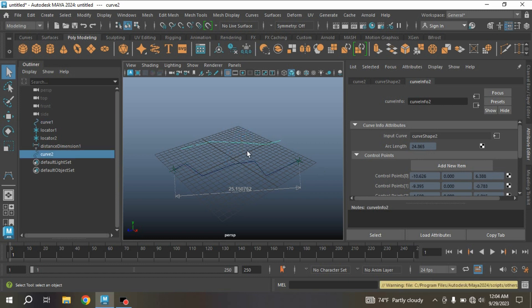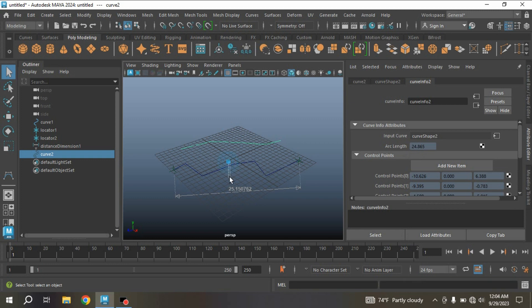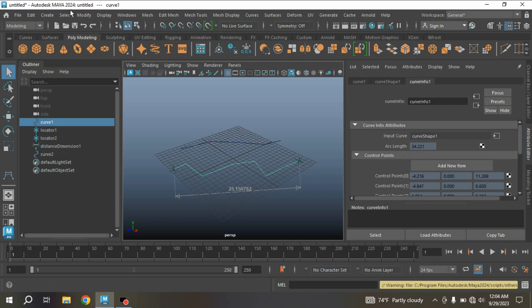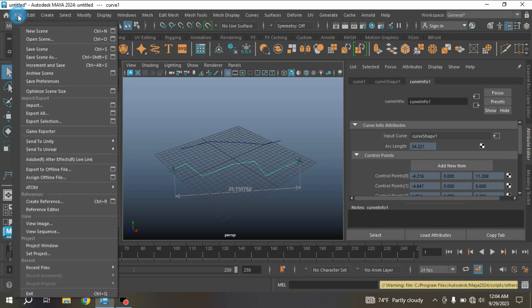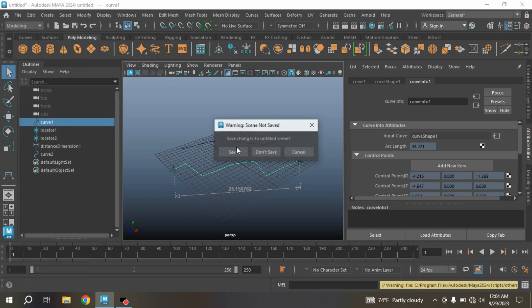Now select curve 2 and see the length of this curve: 24.865. So to see the process, take a new scene.